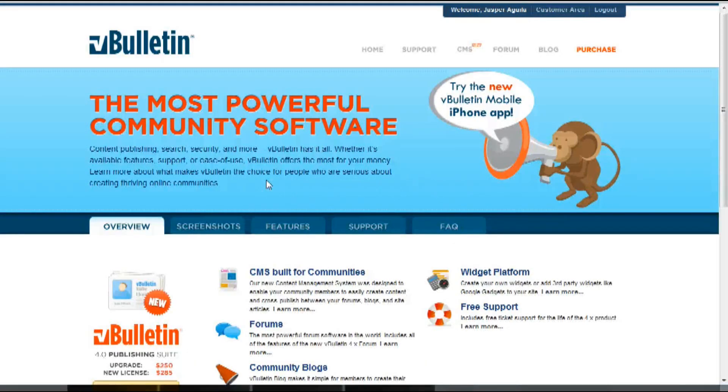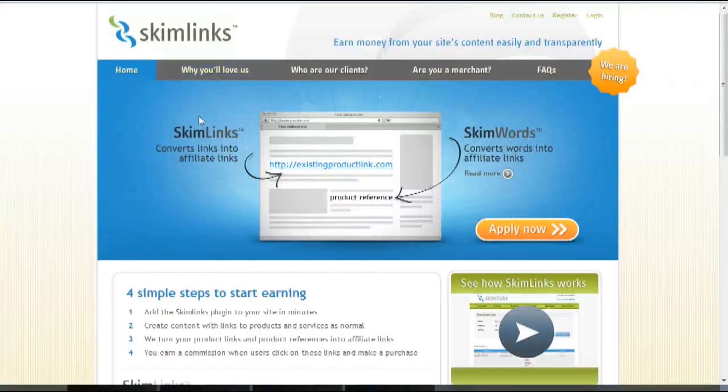Hey, Jasper Agler here from vbolton.com, and today I wanted to do a video walkthrough on Skimlinks.